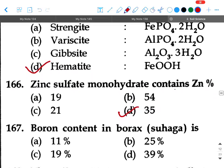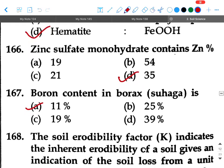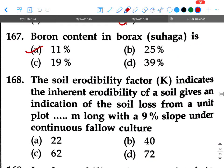Next question: Boron content in borax (suhaga) is how much — 11, 25, 19, or 39 percent? Your answer will be option A, 11 percent.